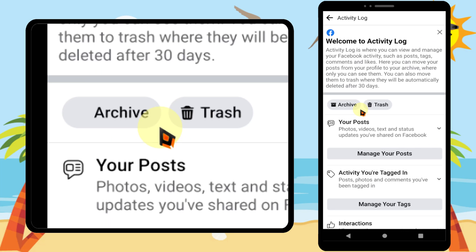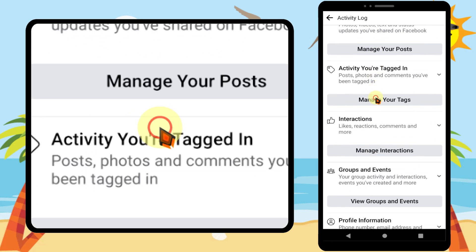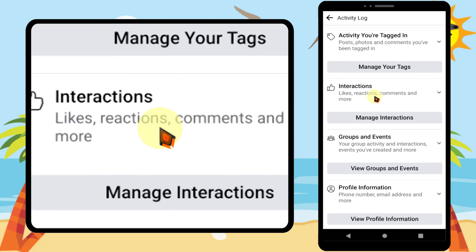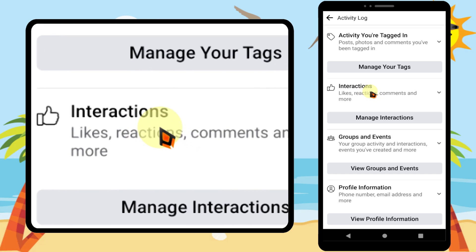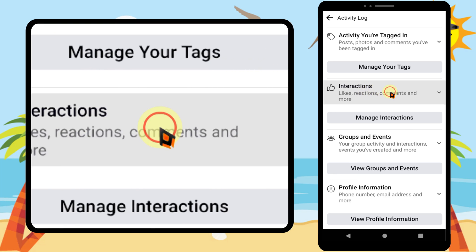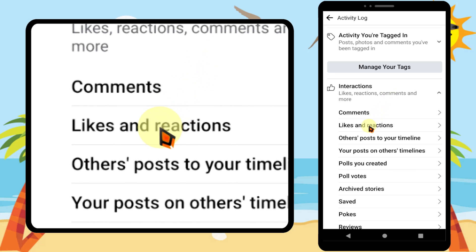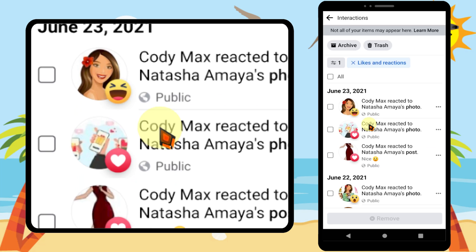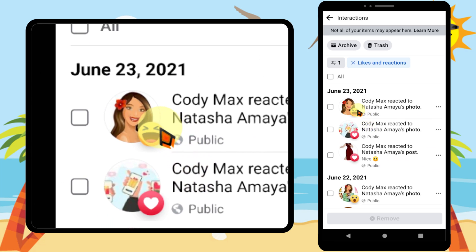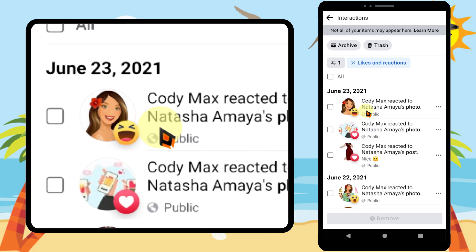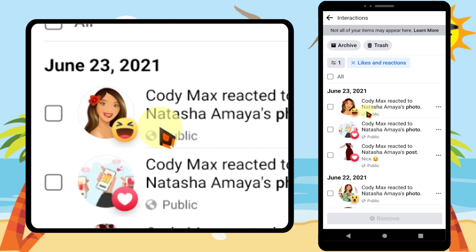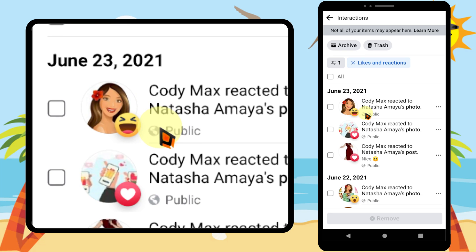Then scroll down a little bit and you can find Interactions — just tap it. Then in the dropdown menu, tap Likes and Reactions. From here you can see all your reaction history.